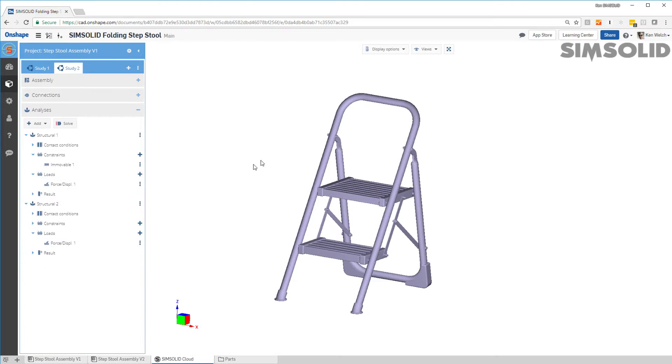That was SolidCloud running inside of Onshape, doing two load cases, two design studies, all in a few minutes. Thanks for watching.